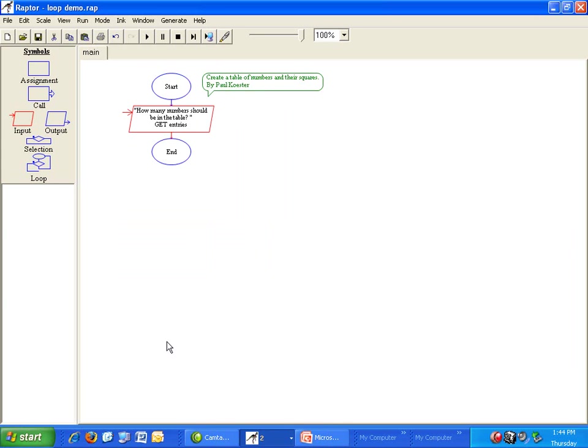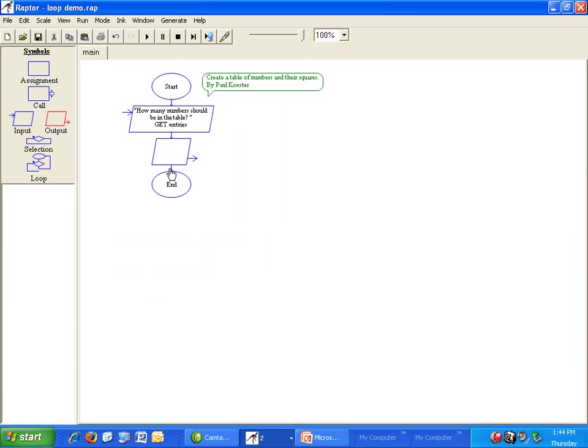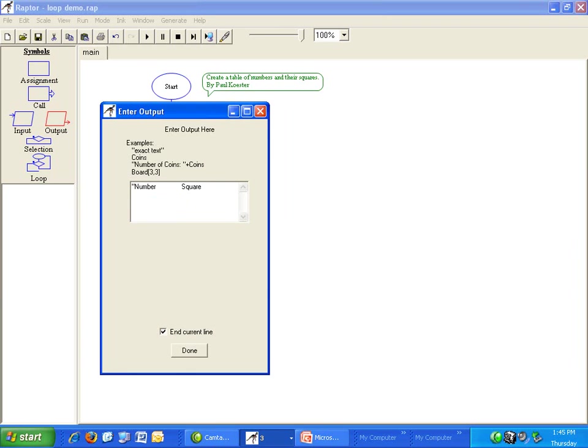Now we need to display the table header. That takes two output symbols. For the first one the output is just number then some space and then square. In quotes.